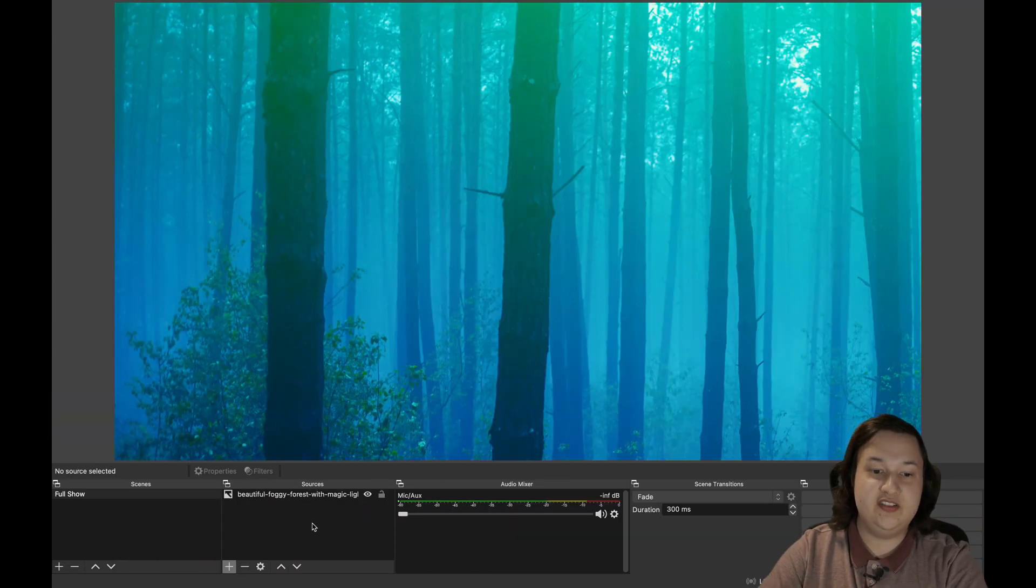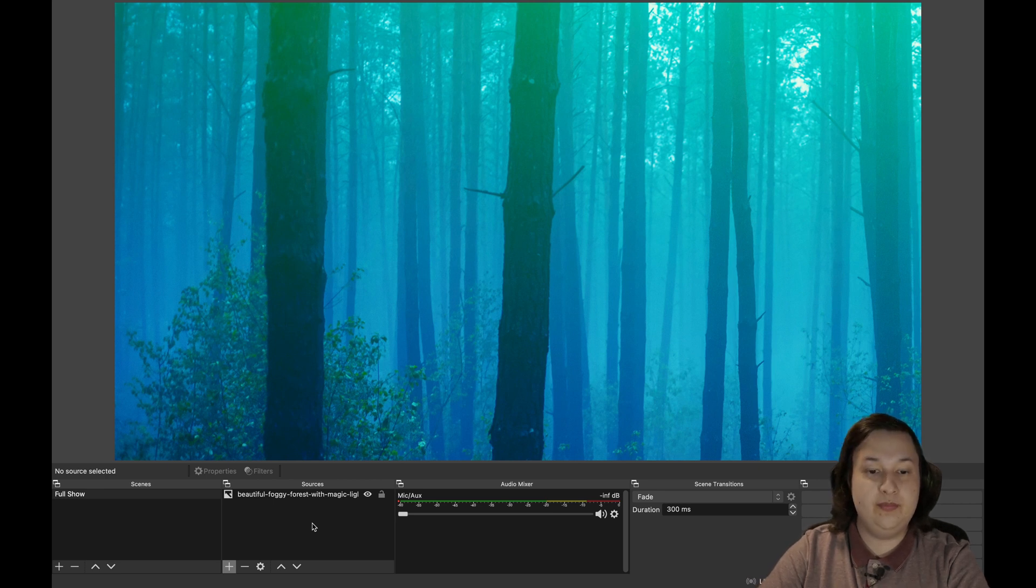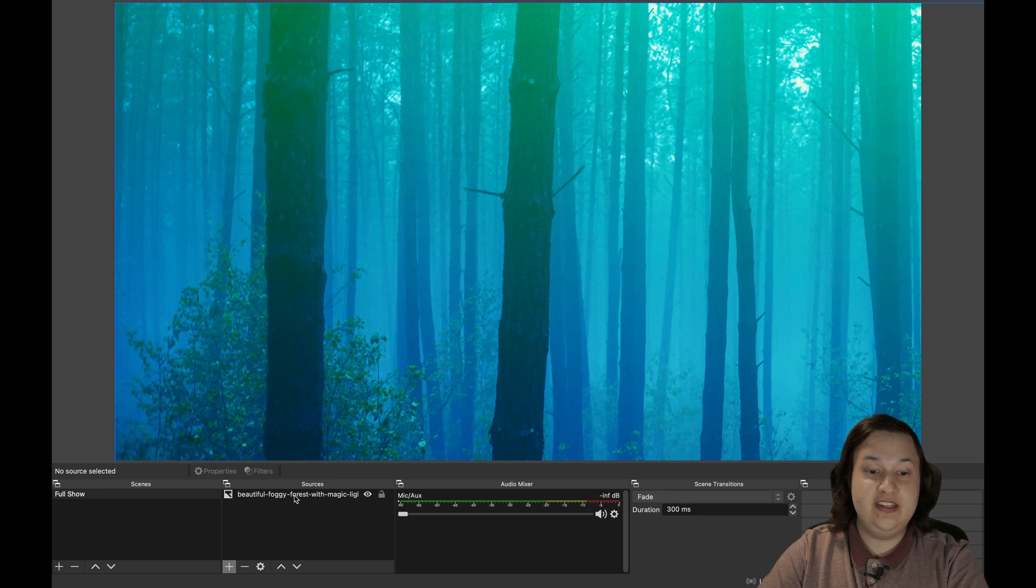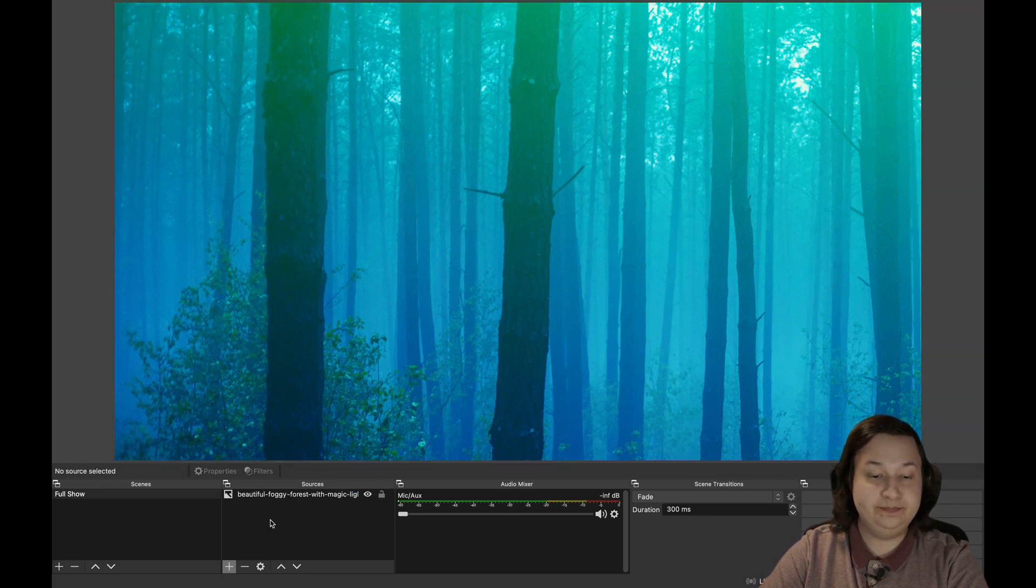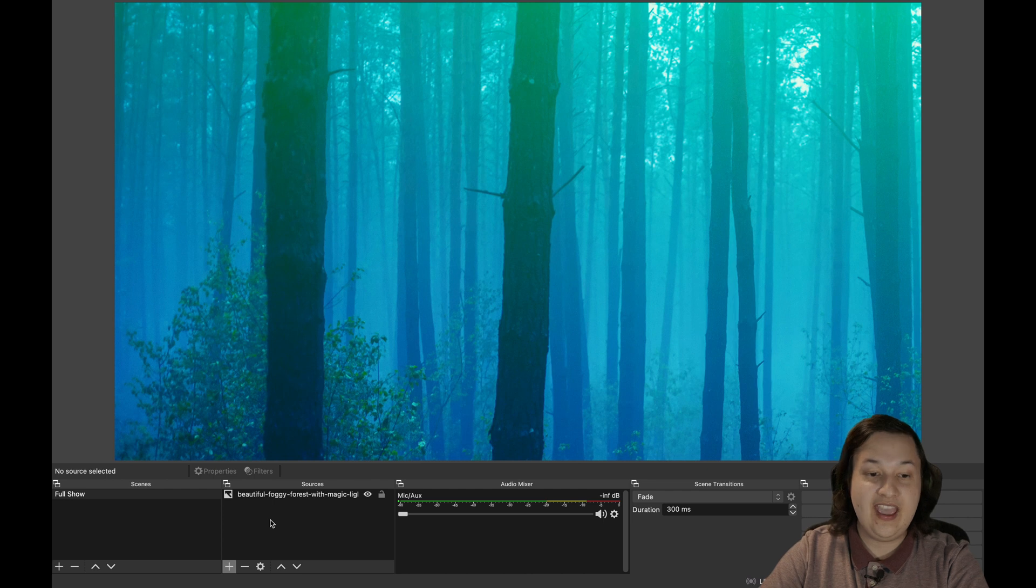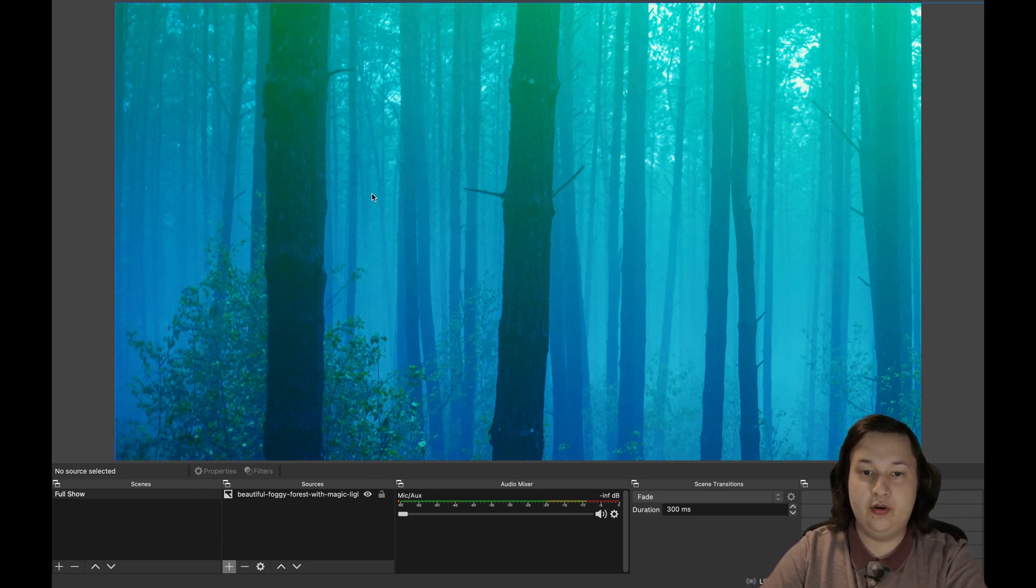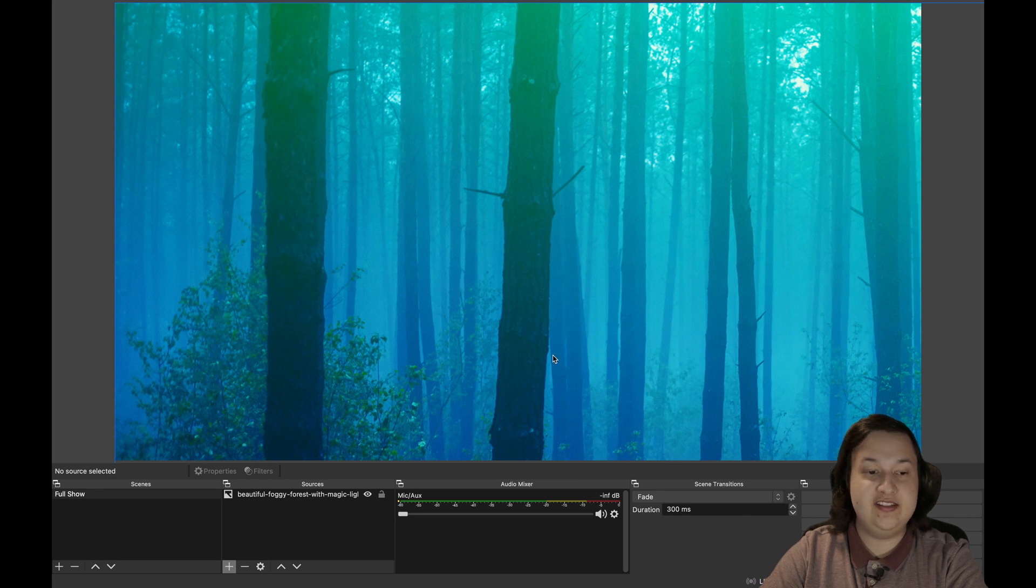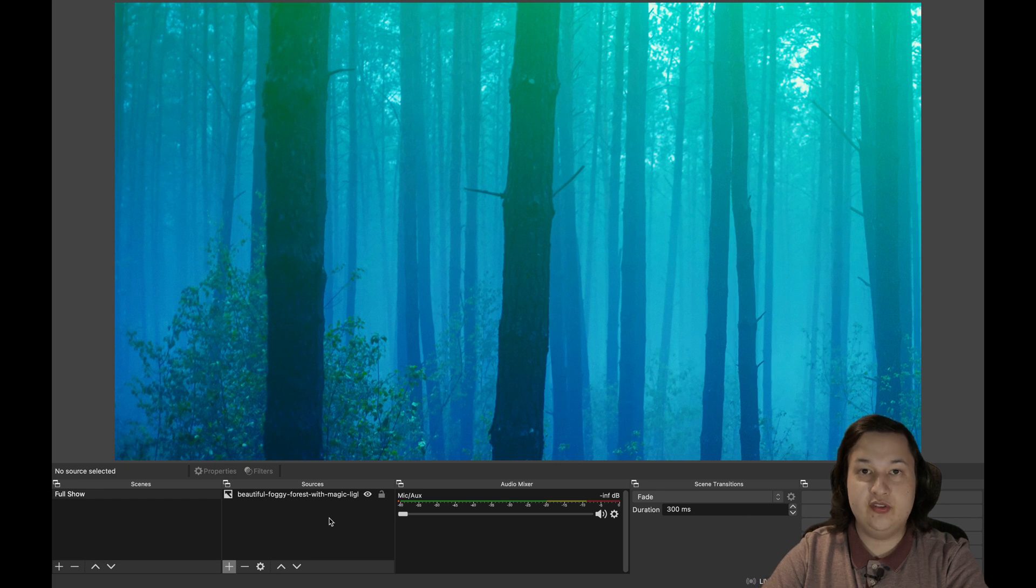After OBS is installed, go ahead and open it up and you'll be presented with something that looks like this. I already dropped in an image just by taking image off my desktop and dragging it in. But otherwise, OBS is fairly simple. You have the big viewport here, which will show the scene. You have your scenes list over here and your video sources.